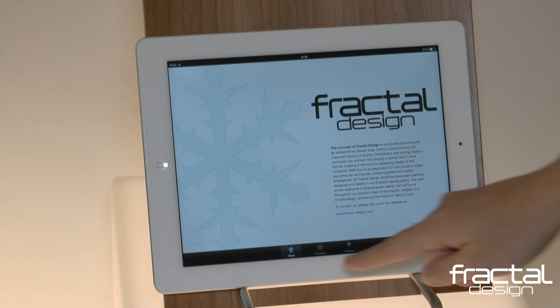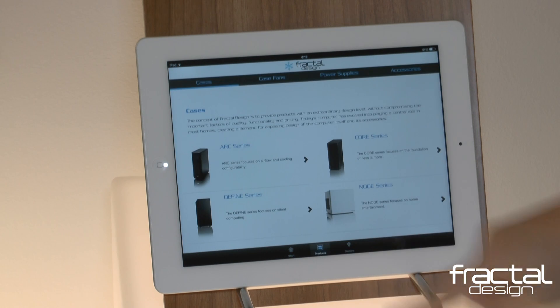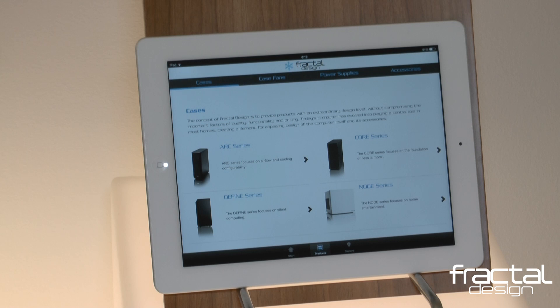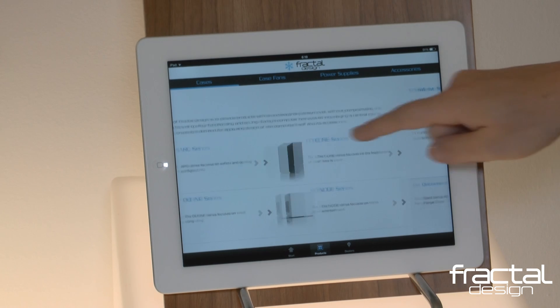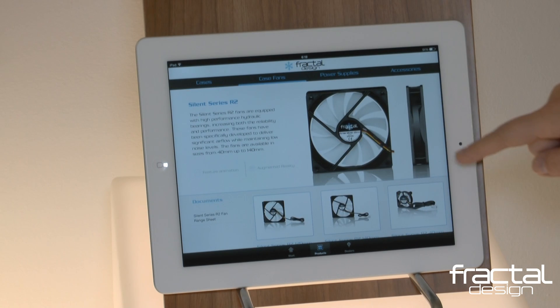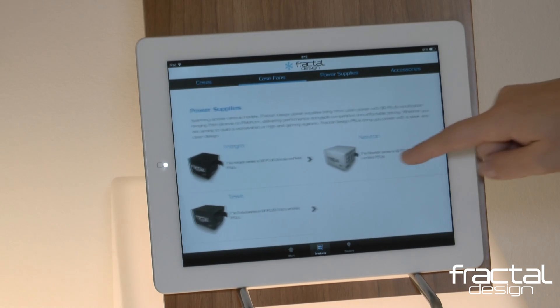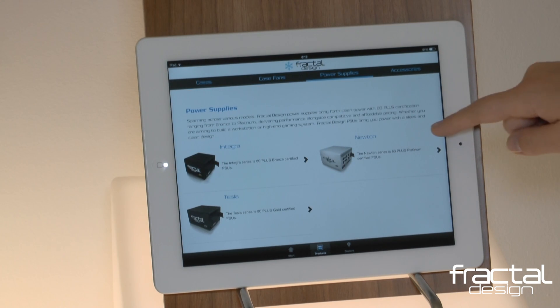Within the products section, you can scroll through our various product lines including cases, case fans, power supplies, and accessories.